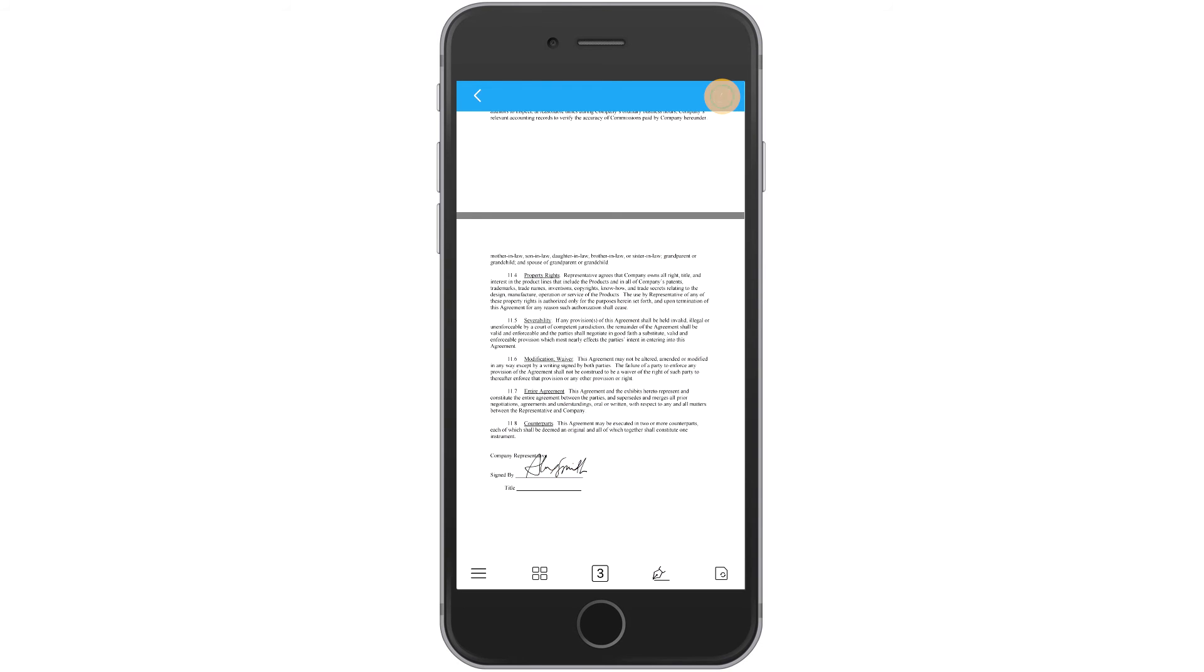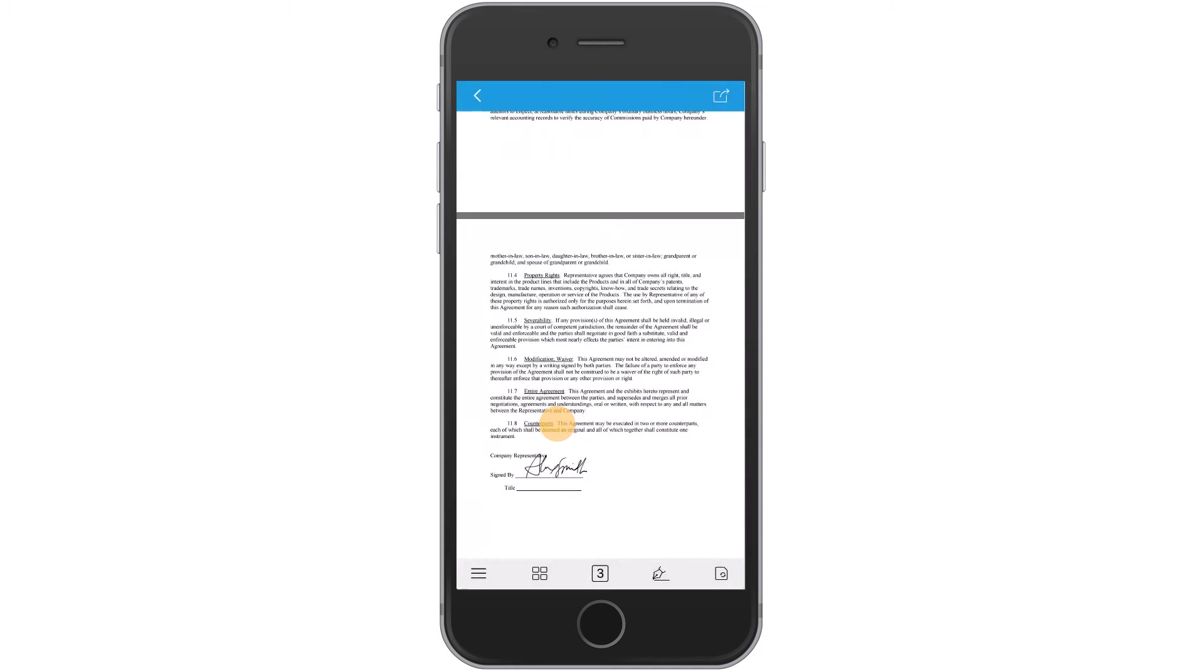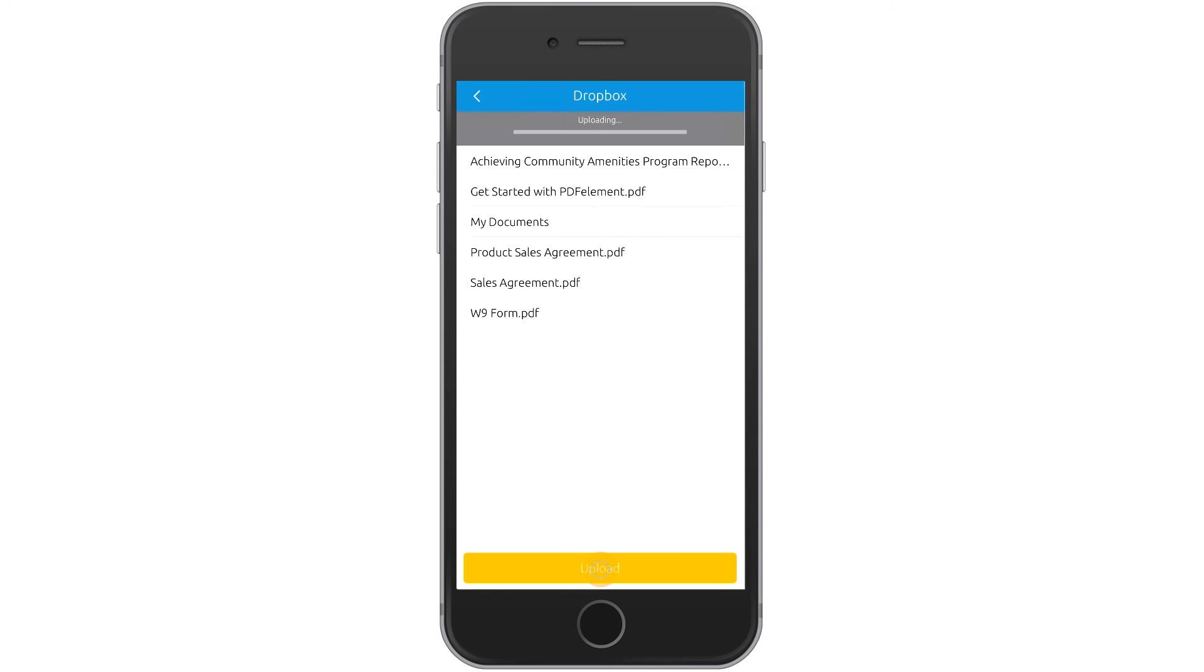Now that you've signed your document, you can send it through email or upload it to a connected cloud service.